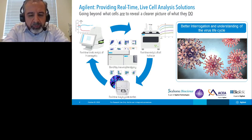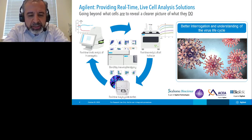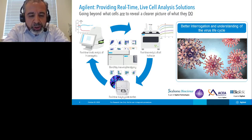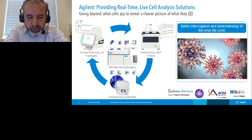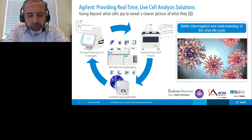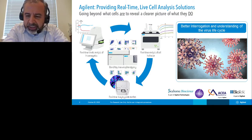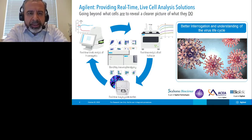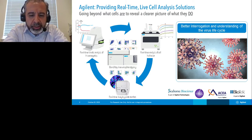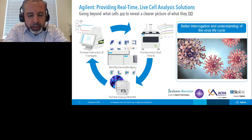Before I hand it over to Dr. Dankwa, a couple of housekeeping notes. There will be a question and answer period immediately following the talk, and to help us get as many of your questions as possible, we encourage you to type in your questions during the presentation. We will also have a lounge session with the speaker at the end, joined by other colleagues from Agilent. Please feel free to join us and ask any additional questions.